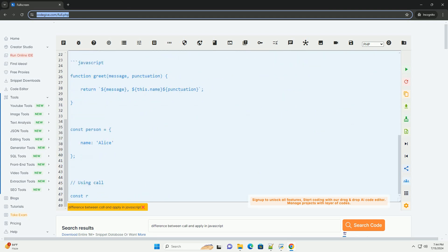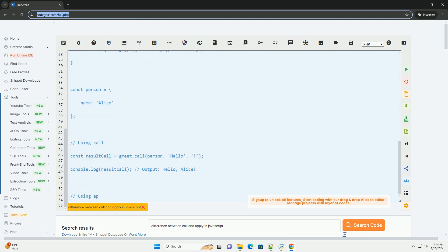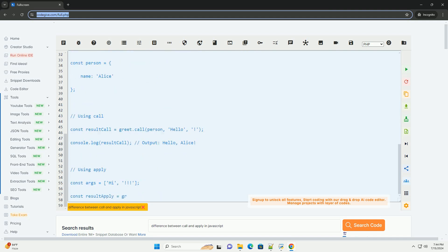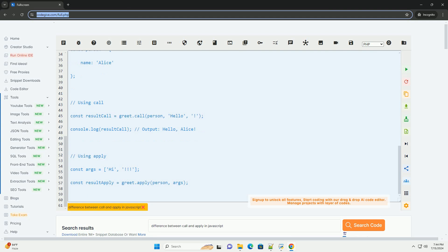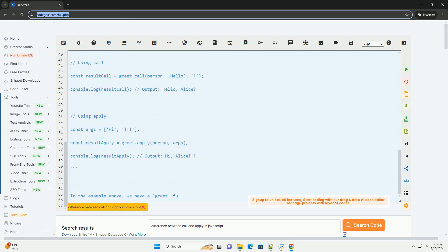Any subsequent arguments are passed as individual arguments to the function. In other words, you can pass arguments to the function directly, separated by commas.